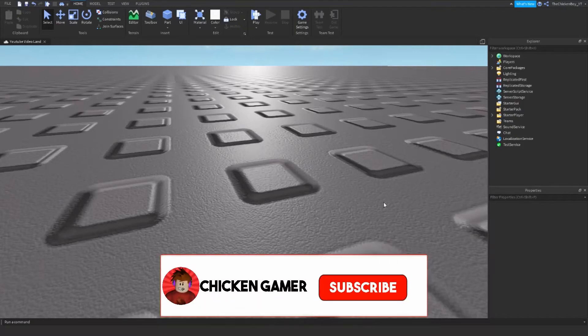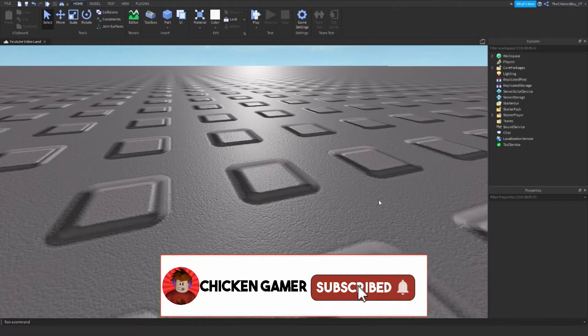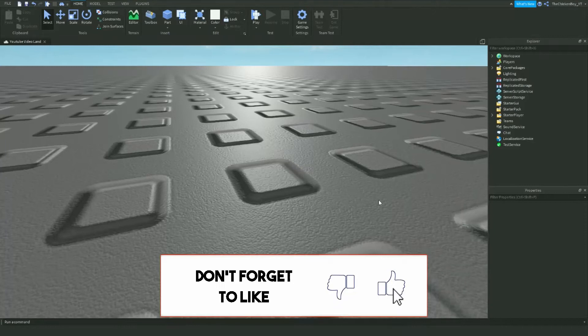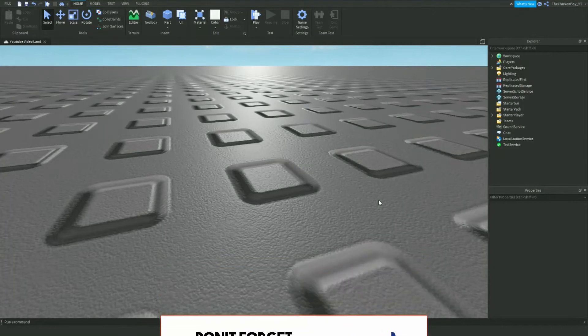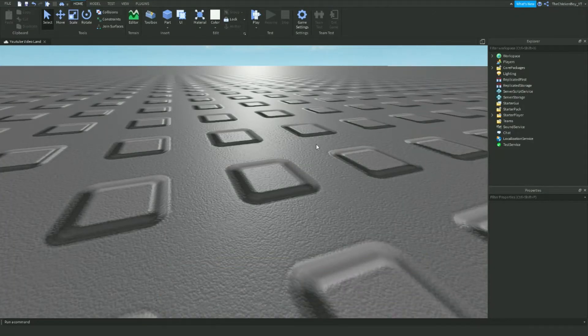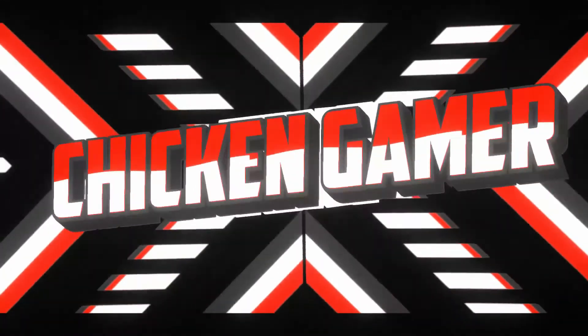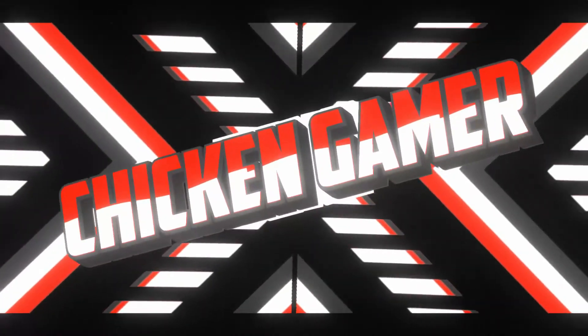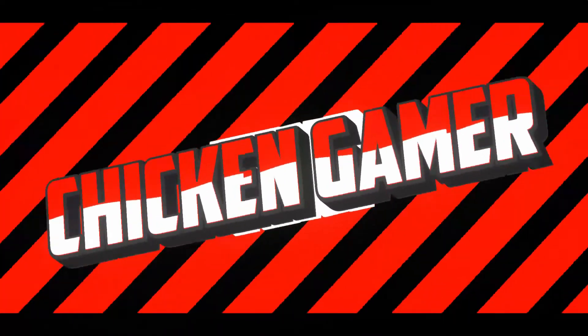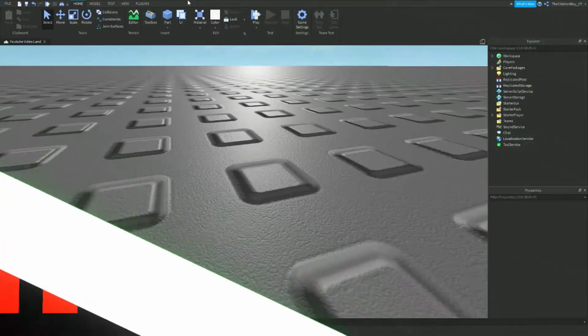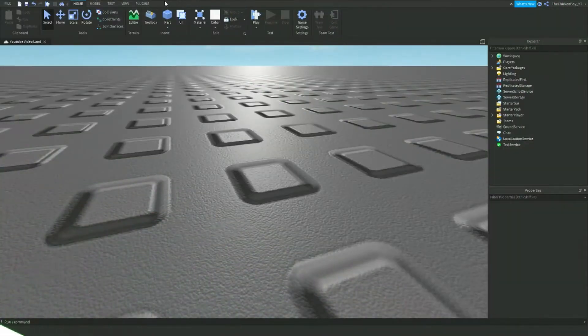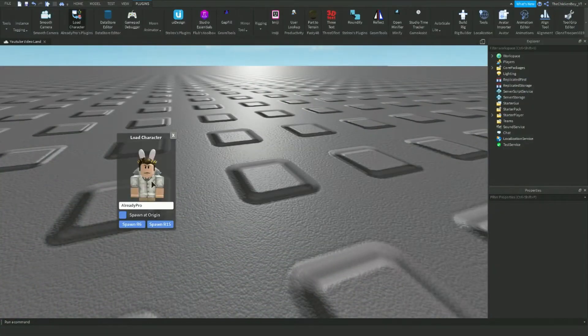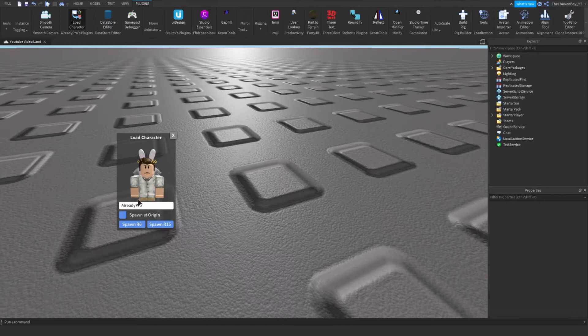Hey guys, welcome back to the channel. ChickenGamer here, and in this video I'm going to teach you how to spawn in as a custom character in your game. So you need this plugin called Load Character made by AlreadyPro.